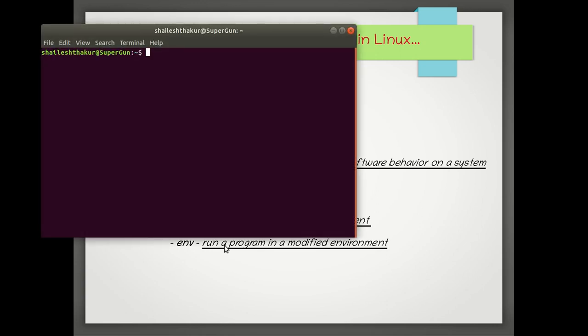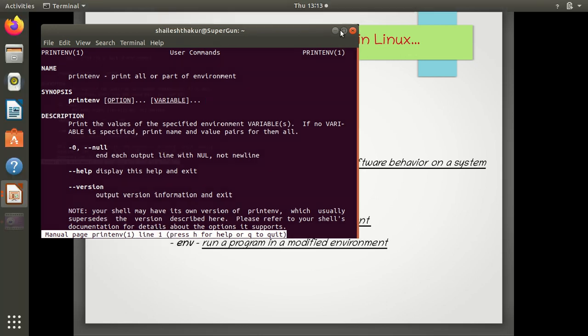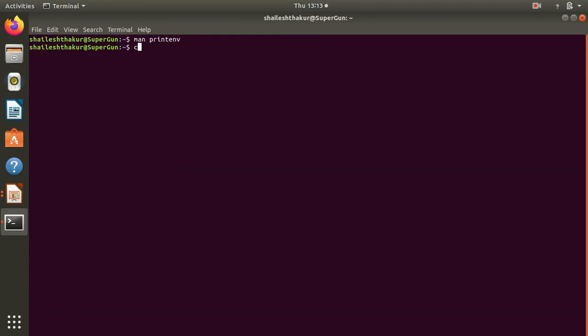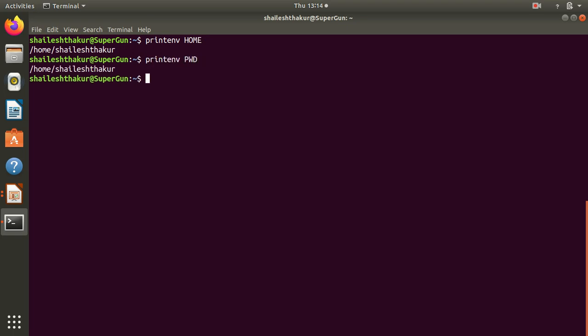So let's open a terminal. Let's do man printenv. Printenv helps to print all the environment variables or a part of environment, whatever you want. So let's zoom it out and then printenv HOME. This is the current home. Printenv PWD will give you the present working directory or current working directory, actually print working directory.